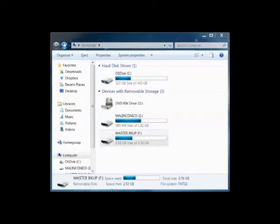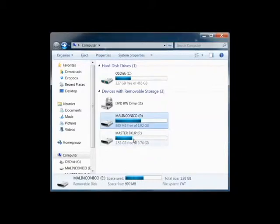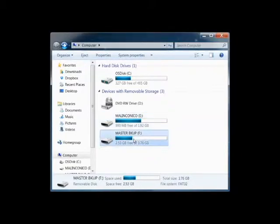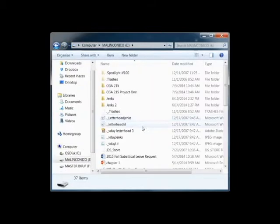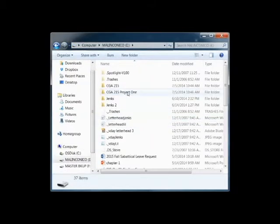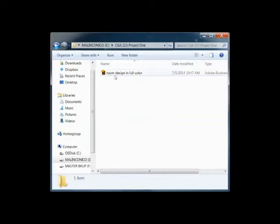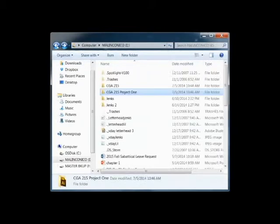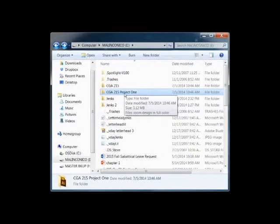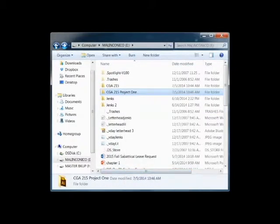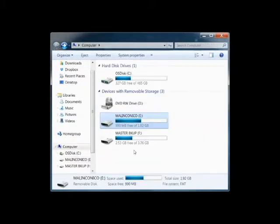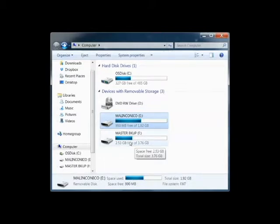So now what I want to show you how to do is how to copy a file from one flash drive to another flash drive. So here you can see on my computer, I have the flash drive. And that's where I save my project. Here's the project one folder from the class. And inside of that, there's the room design. Now if I copy this folder, I right click, come down to copy. And now you can see I have another flash drive. It's actually a four gigabyte flash drive. And it's called Master Backup. This is the flash file that I use to put all my files on as a backup.